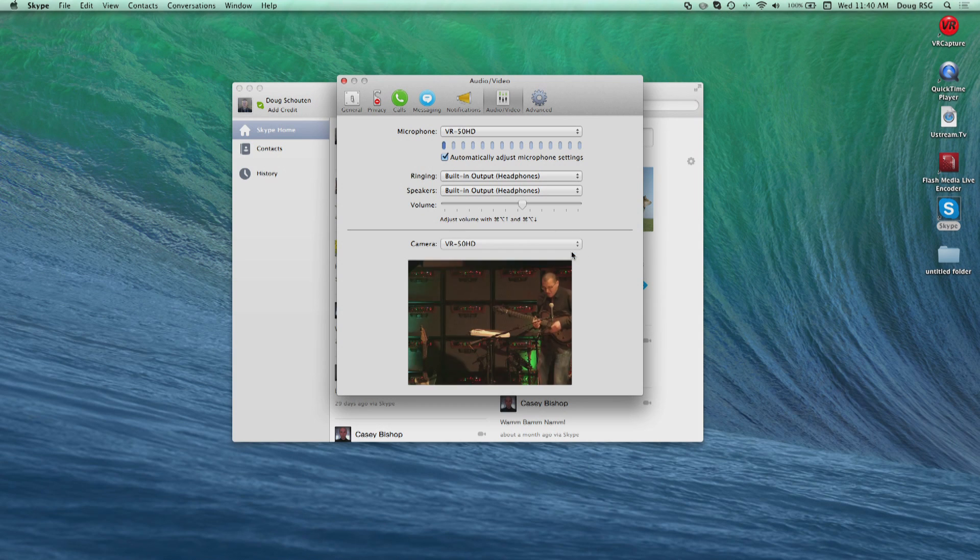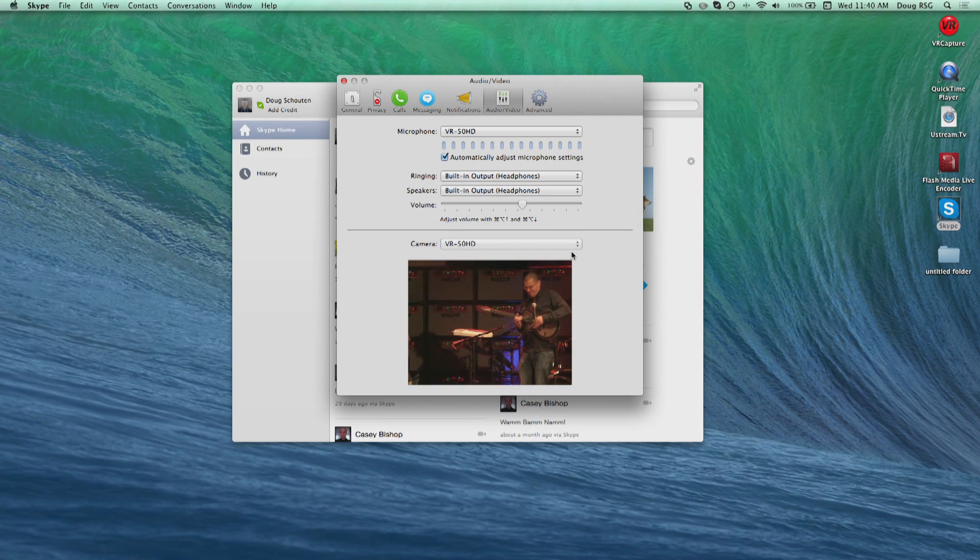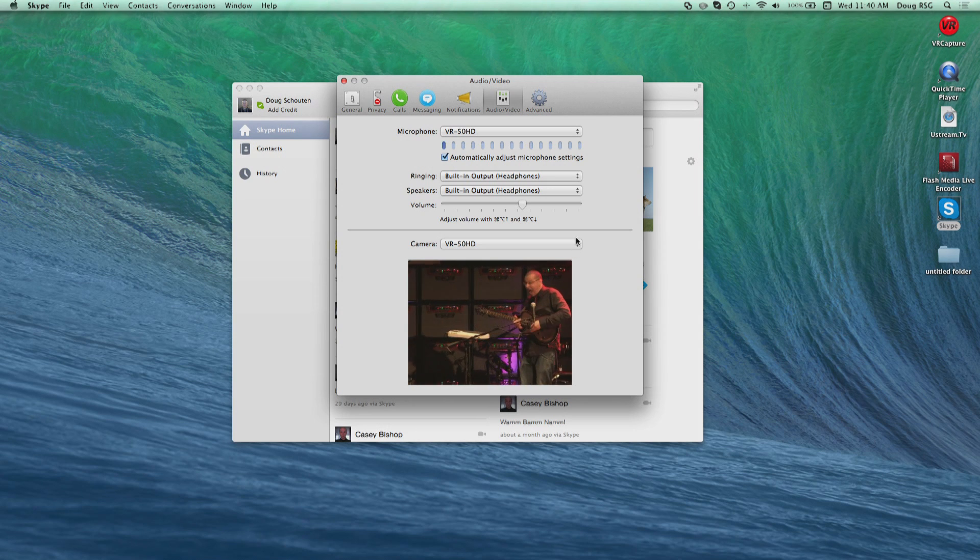Now you are ready to run a video conference or corporate meeting with the VR50HD's output. This USB feature enables the VR50HD to be used in almost any application where you need to record or stream live.